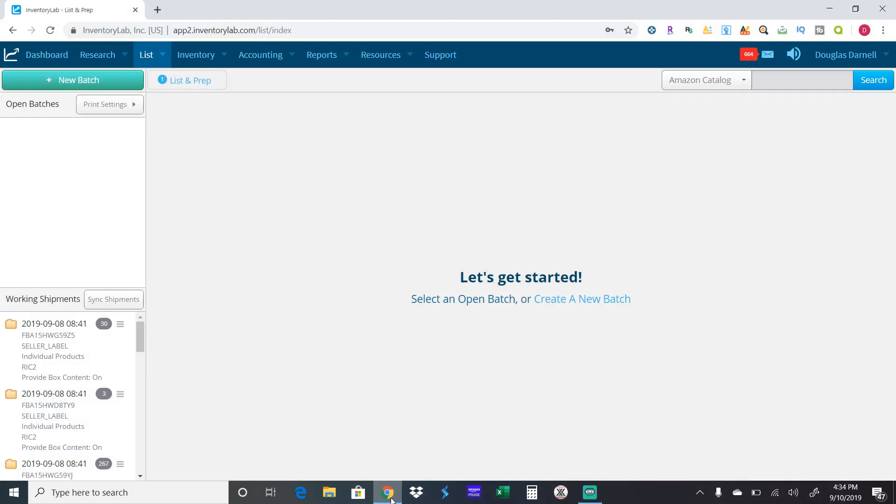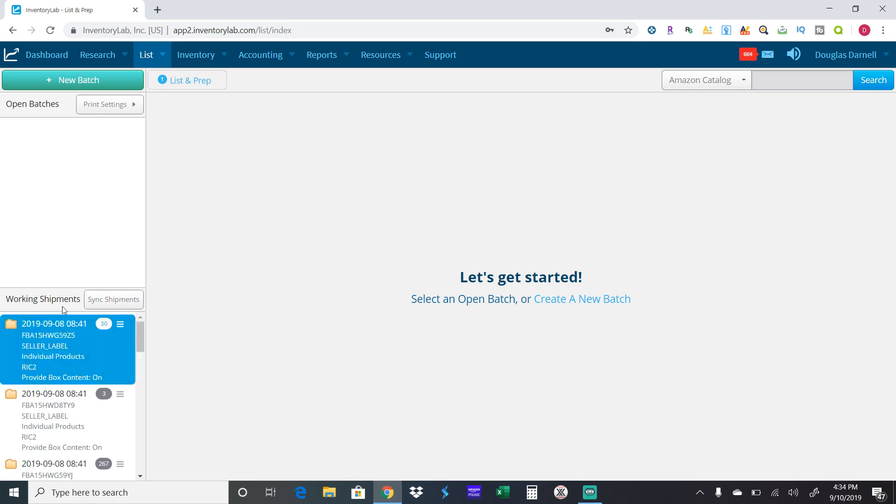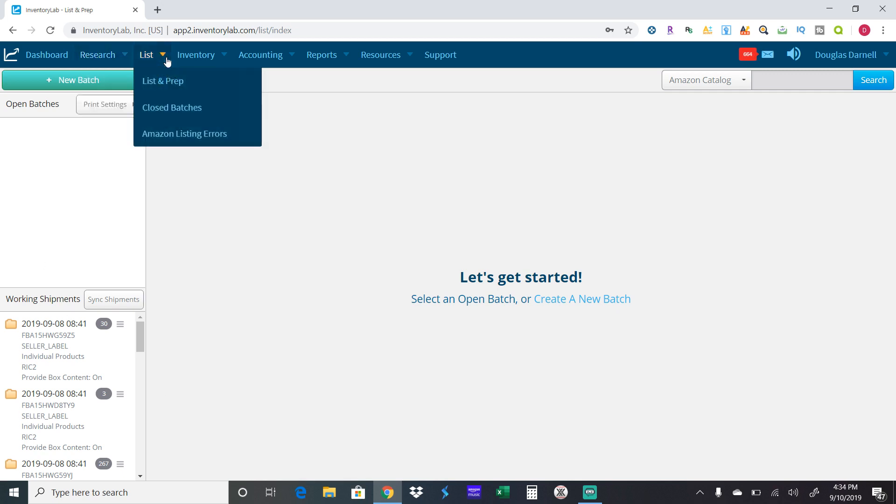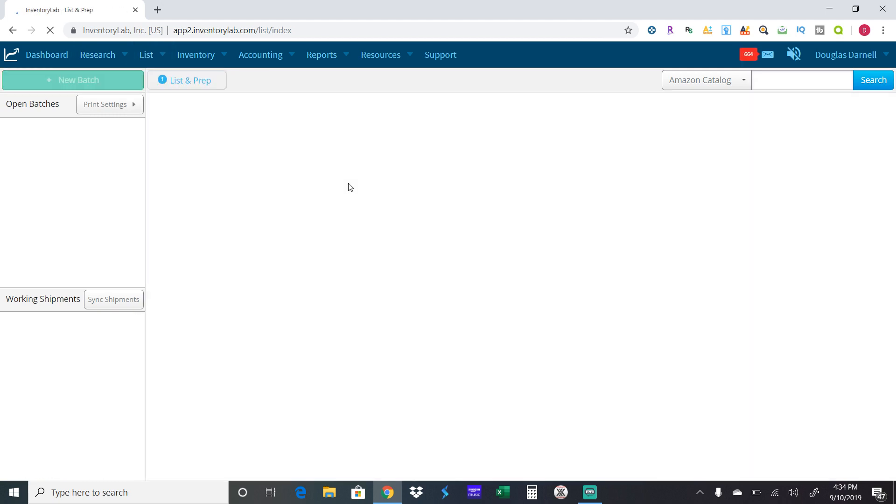Welcome to 3D Amazon FBA. Today I'm going to show you guys how to list products using Inventory Lab. I've already logged into Inventory Lab. Up here is List and Prep, so you hit that and it'll take you to the screen that I'm on now.